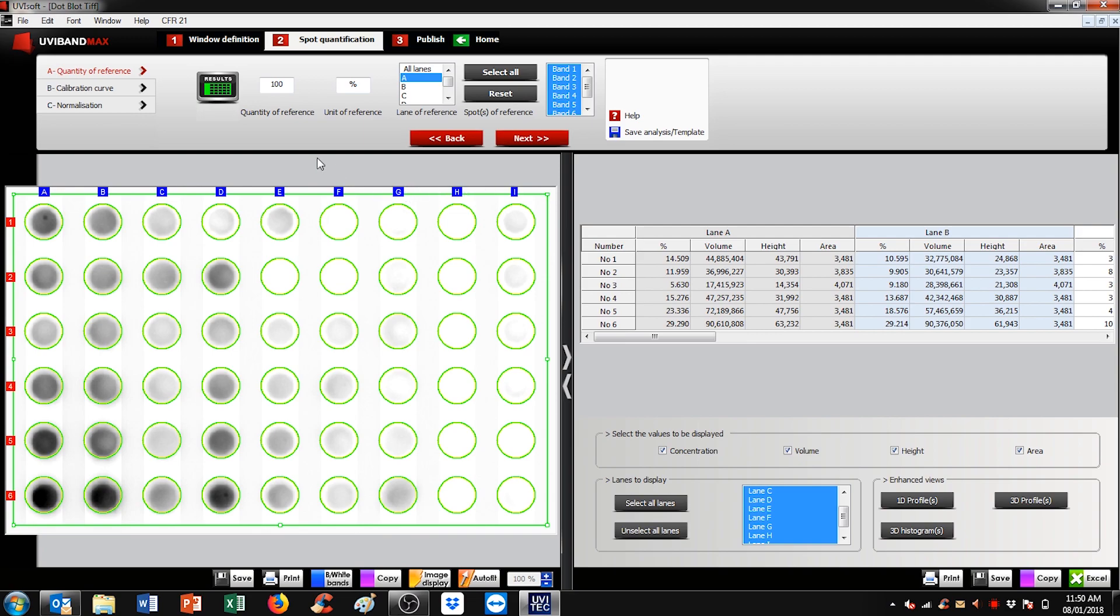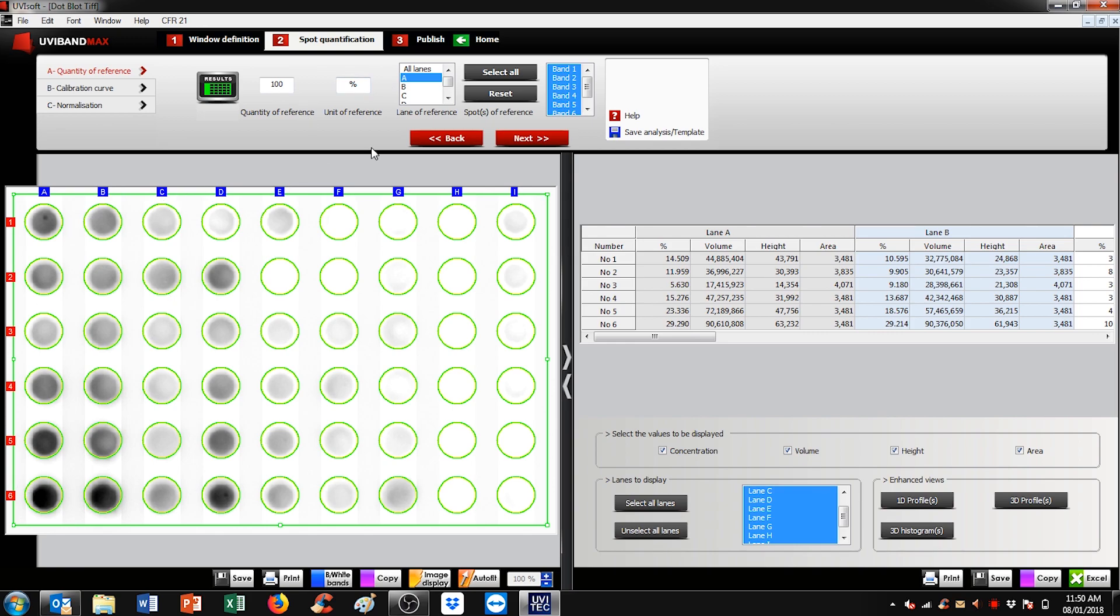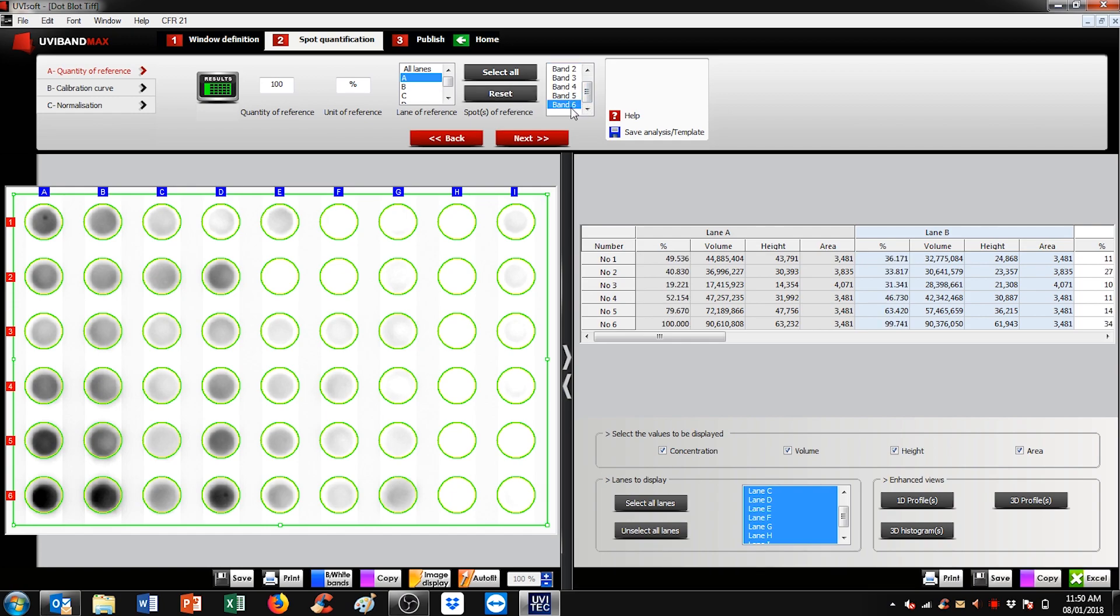You can choose a certain quantity of reference, for instance 100%, and a specific band or bands represent 100% to be used as the quantity of reference. For instance, if A6 here is 100%, then select A here, and band 6 on the list. You'll see that A6 here is now 100%, and all other bands are compared to A6.